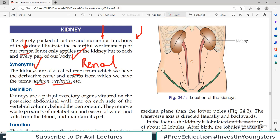Kidneys are a pair of excretory organs — they come in two, unlike the liver which is just one. They are situated on the posterior abdominal wall, one on each side of the vertebral column, behind the peritoneum. So it's a retroperitoneal structure.